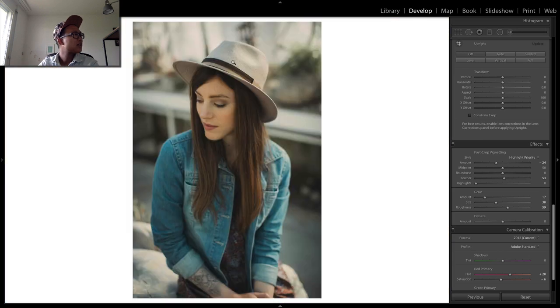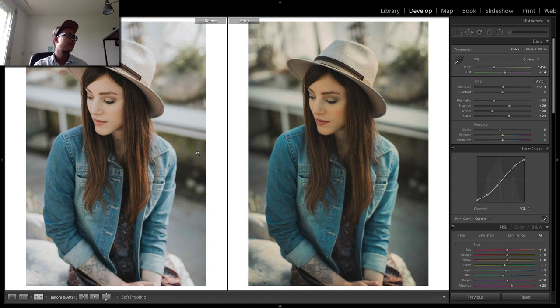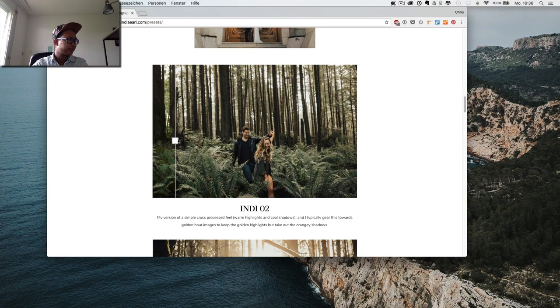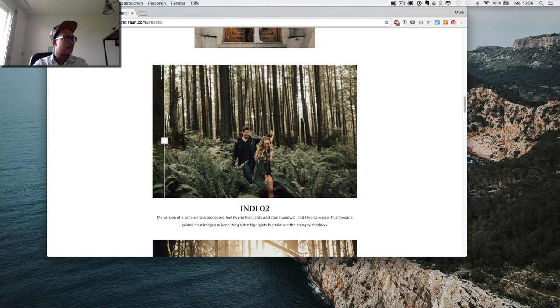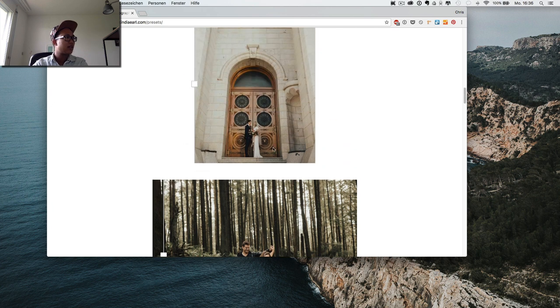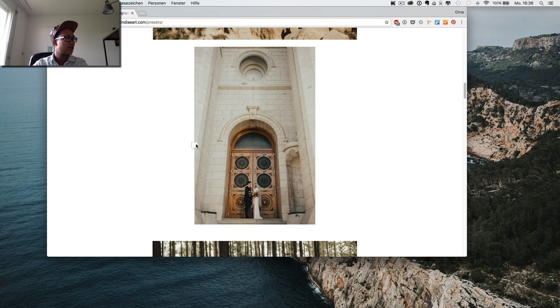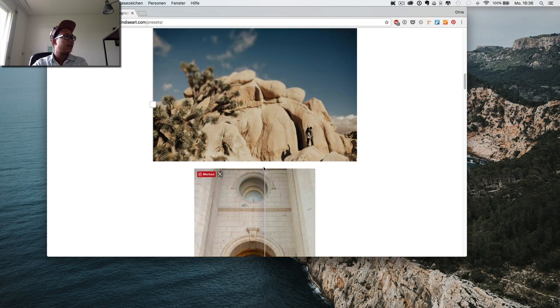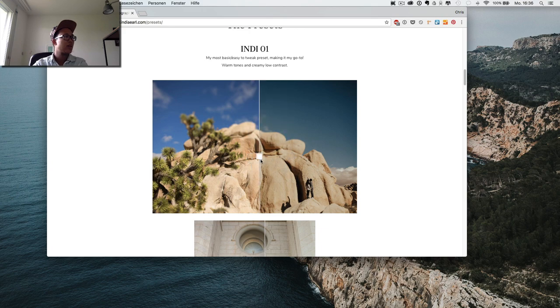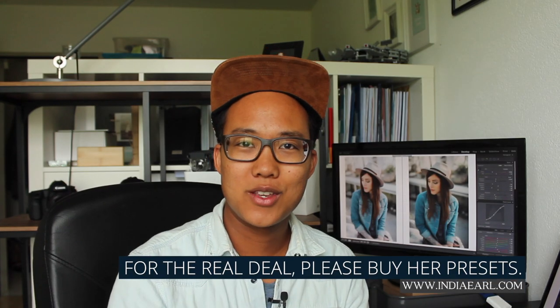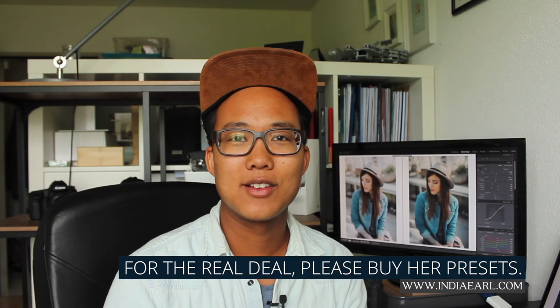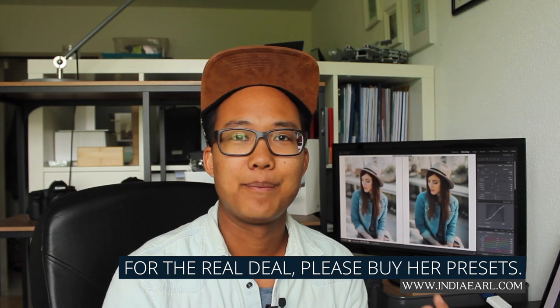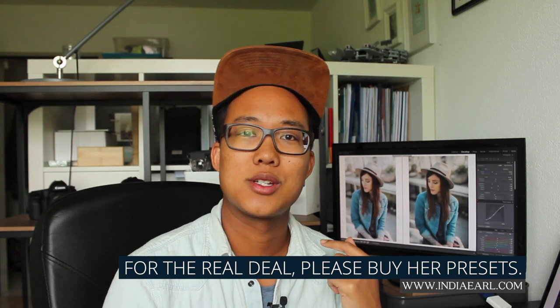It's really subtle, but you can see what we've done. We're practically done with emulating the preset of India Earl. Have a look at the before and after. You can clearly see the yellow tint in the highlights and also in the shadow area. If you go to the website, you can see especially in this image a little bit of this yellow tint in the shadows and the yellow tint in the highlights, here in the dress. Thank you for watching. Please leave a like and a comment if you really appreciate this video. I will be answering all the questions down in the comments. See you next time, bye guys.